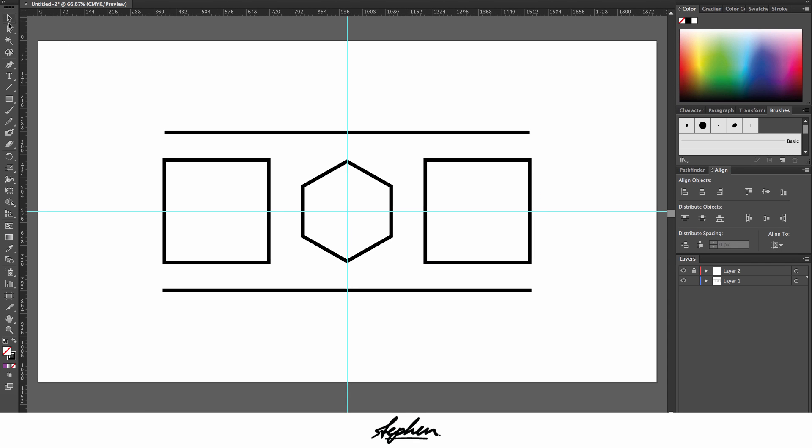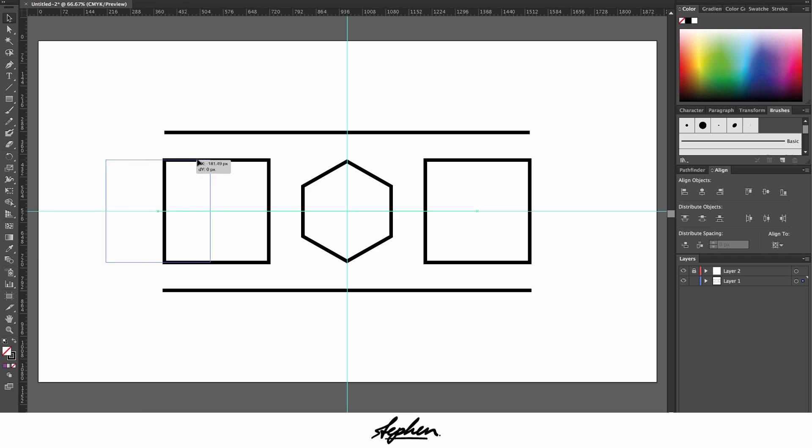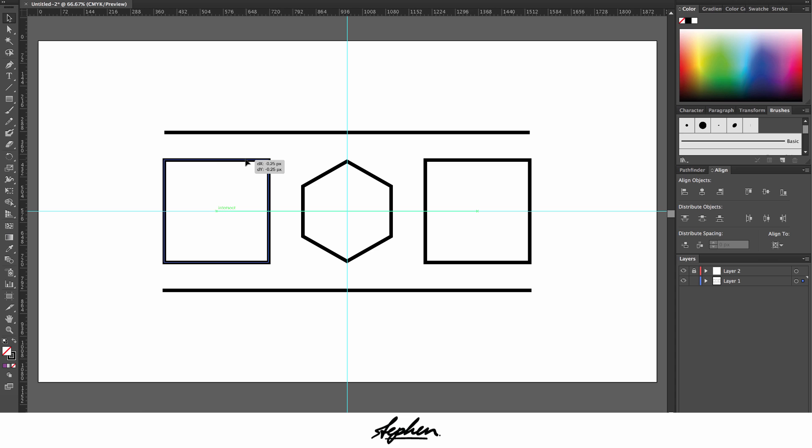Right, so now let's focus on the selection tool and the direct selection tool. The selection tool is basically what it says. It's a selection tool. You can select any object that isn't locked and you can move it around like this. Obviously holding shift keeps it aligned.